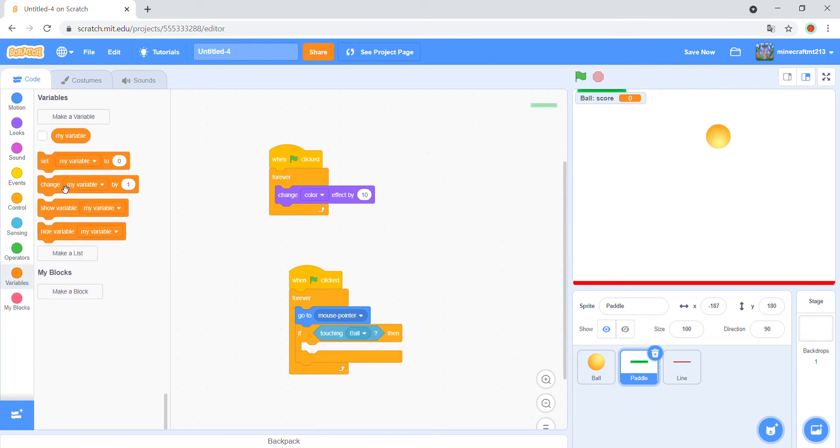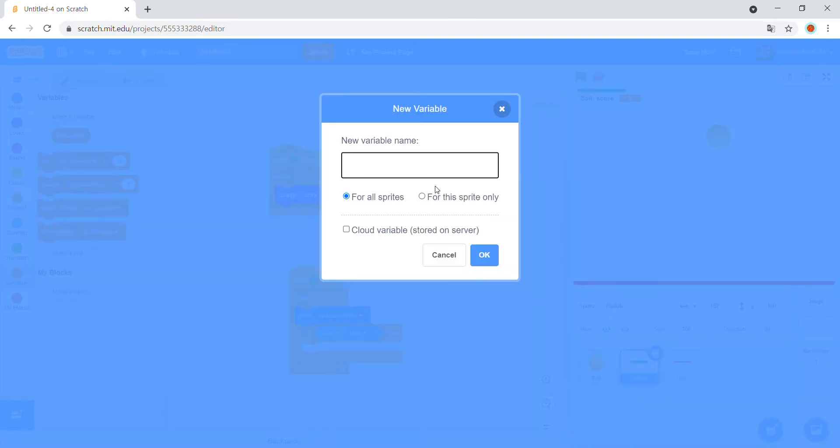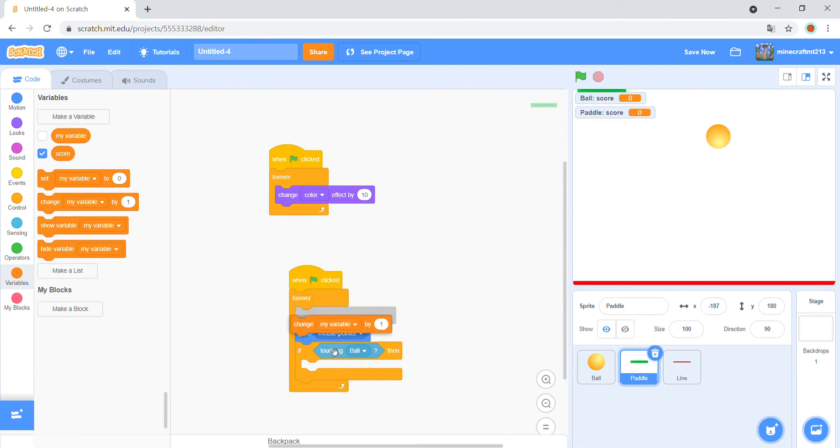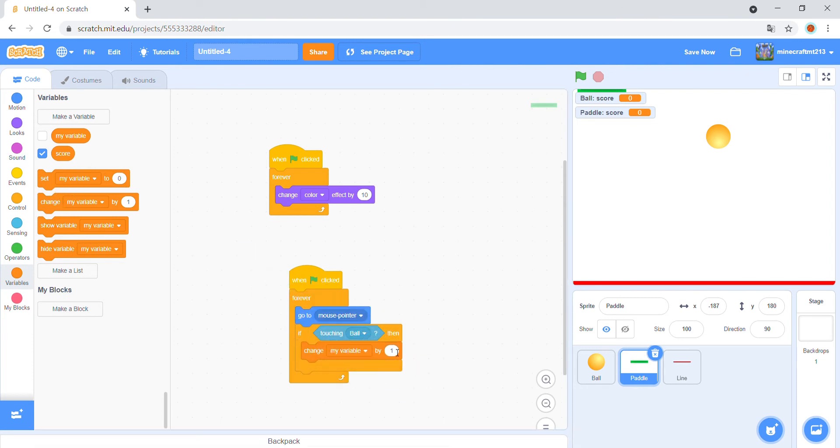Make a variable for all sprites, and paddle score. Change my variable by 0.5.